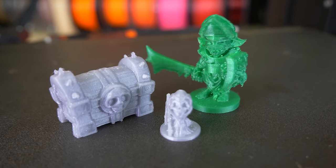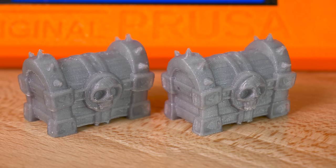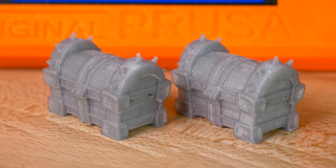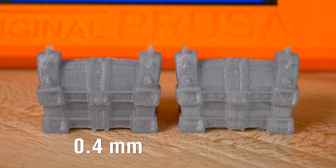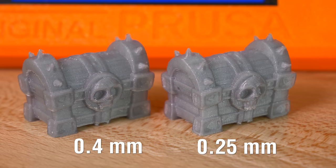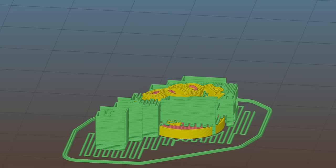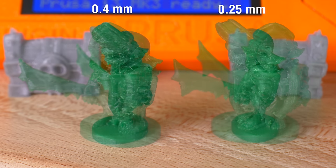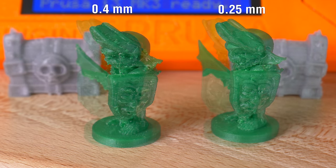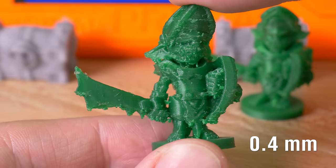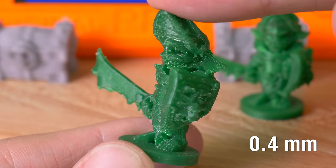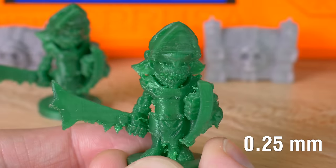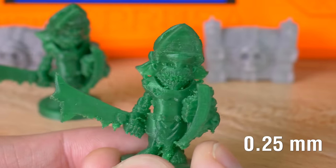And what about printing miniatures? To be honest, the standard 0.4mm nozzle already prints them pretty well. Can you tell the difference between these two chests? Where you'll see an improvement is if you need to use supports. Supports printed with a smaller nozzle are thinner, easier to remove, and leave smaller marks on your print. That's the main reason why the goblin from the 0.25mm nozzle looks better.